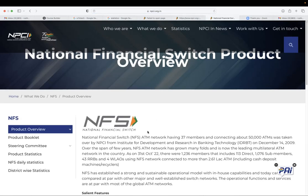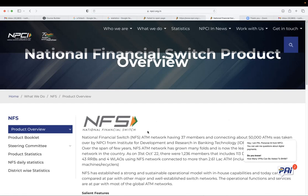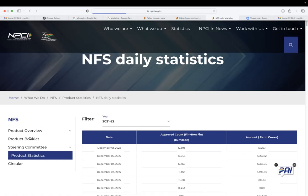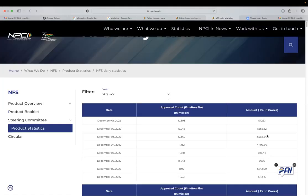So NFS is a network of ATM. So as it's shown here, almost 50,000 ATMs are connected using national financial switch. Again, that is managed by NPCI.